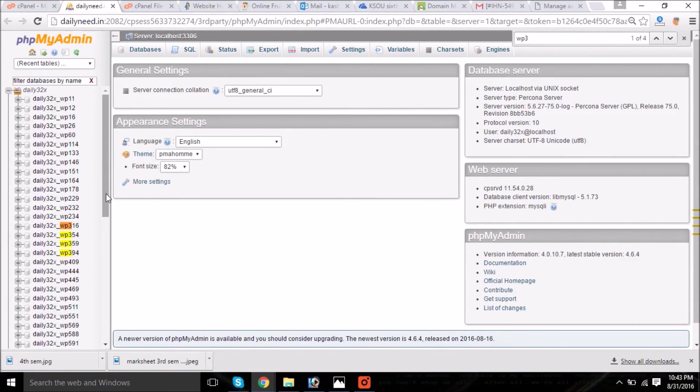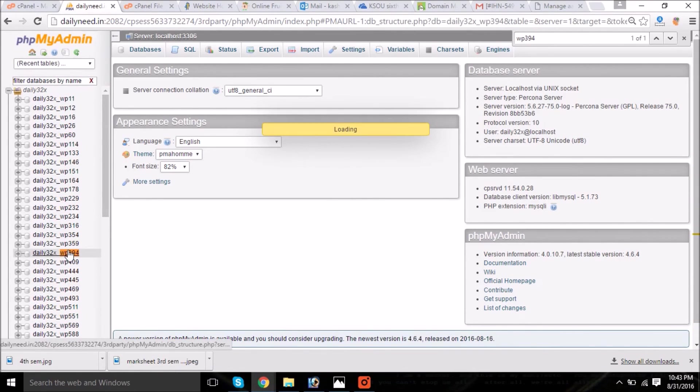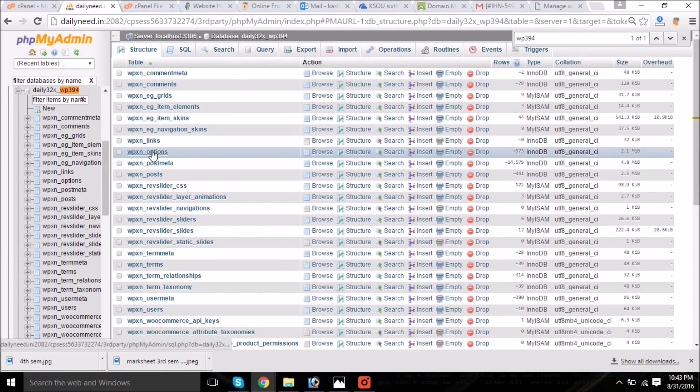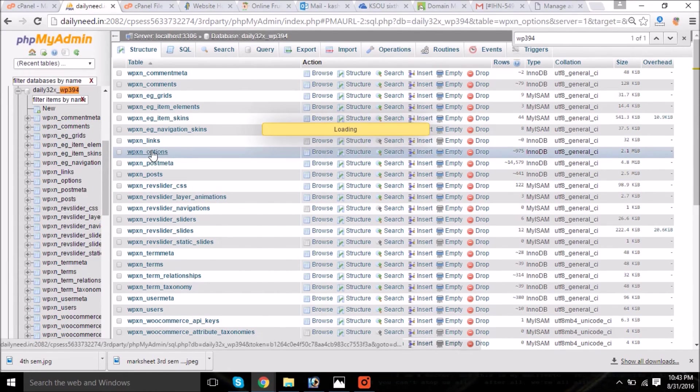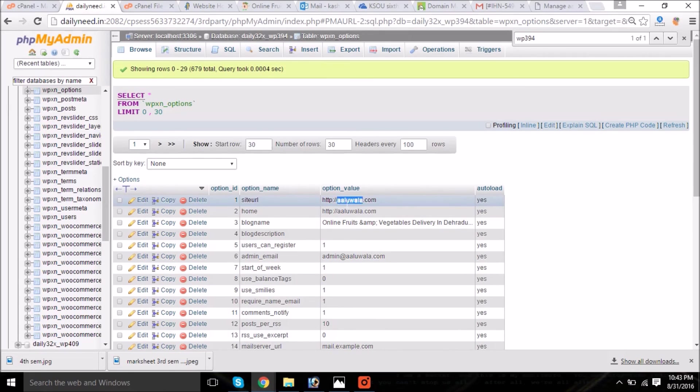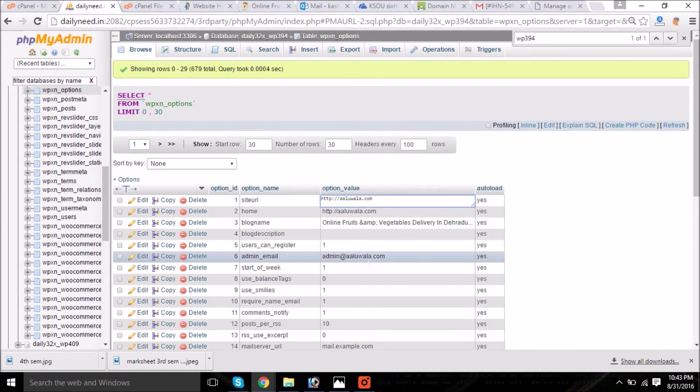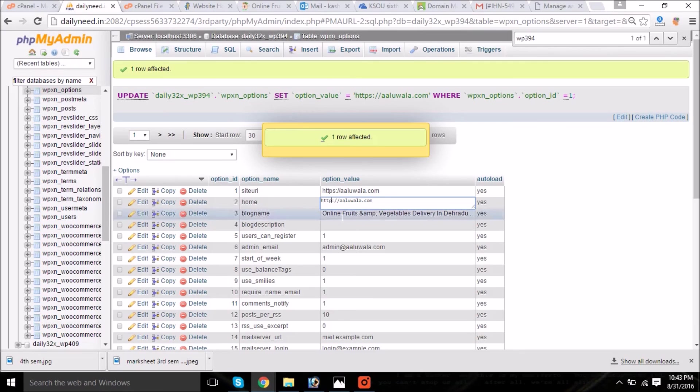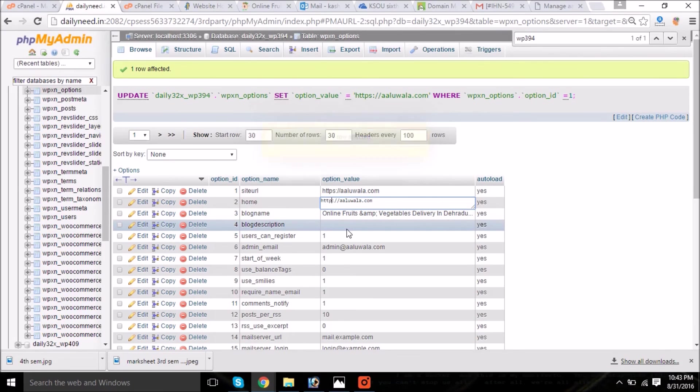So I remember it is WP_394. Click on the database and open the WP_options table. Now here, which we talked about before also, the home URL and the site URL. We will just put 's' after HTTP and we will save the changes, and the rest of the things will go automatically.